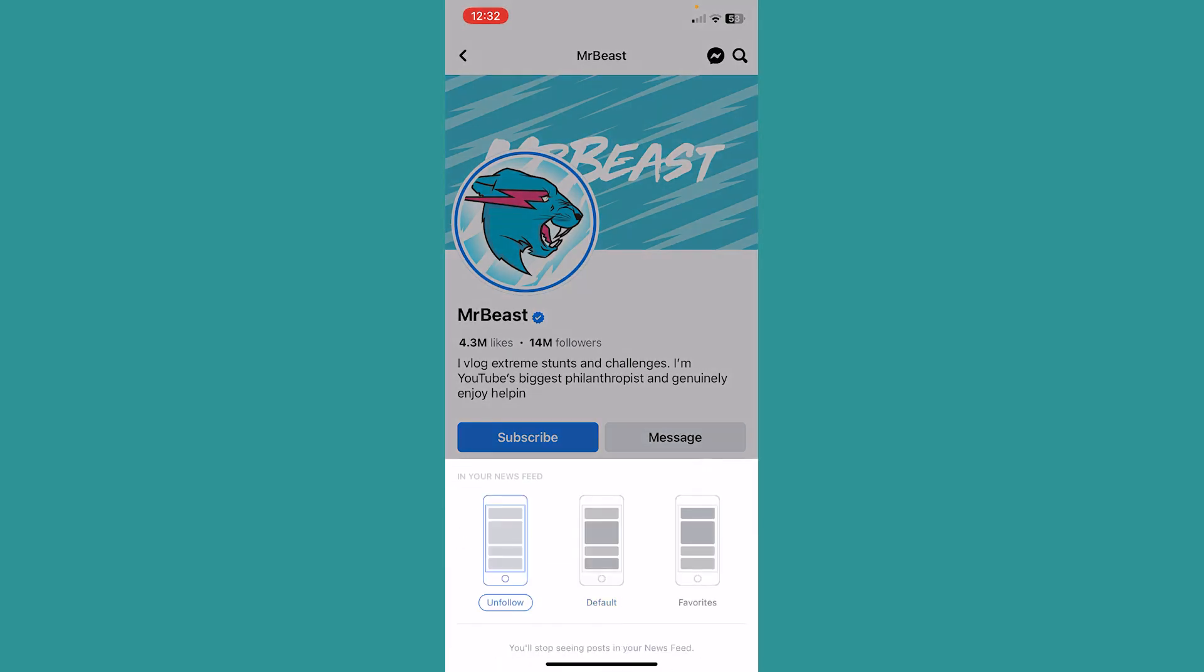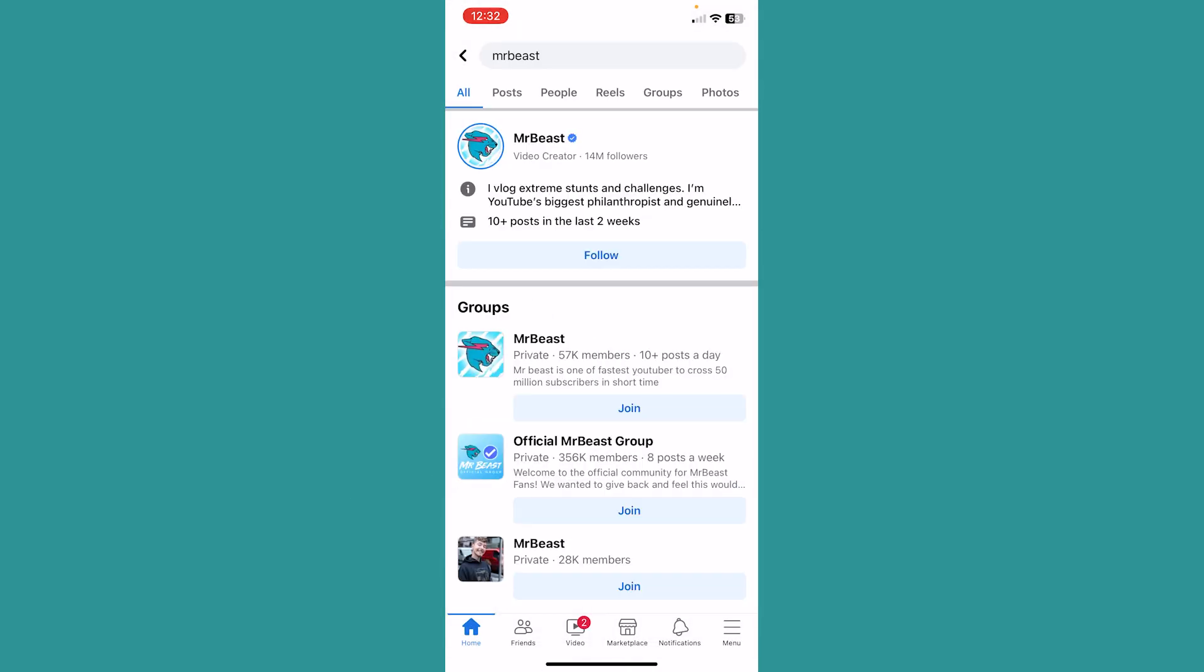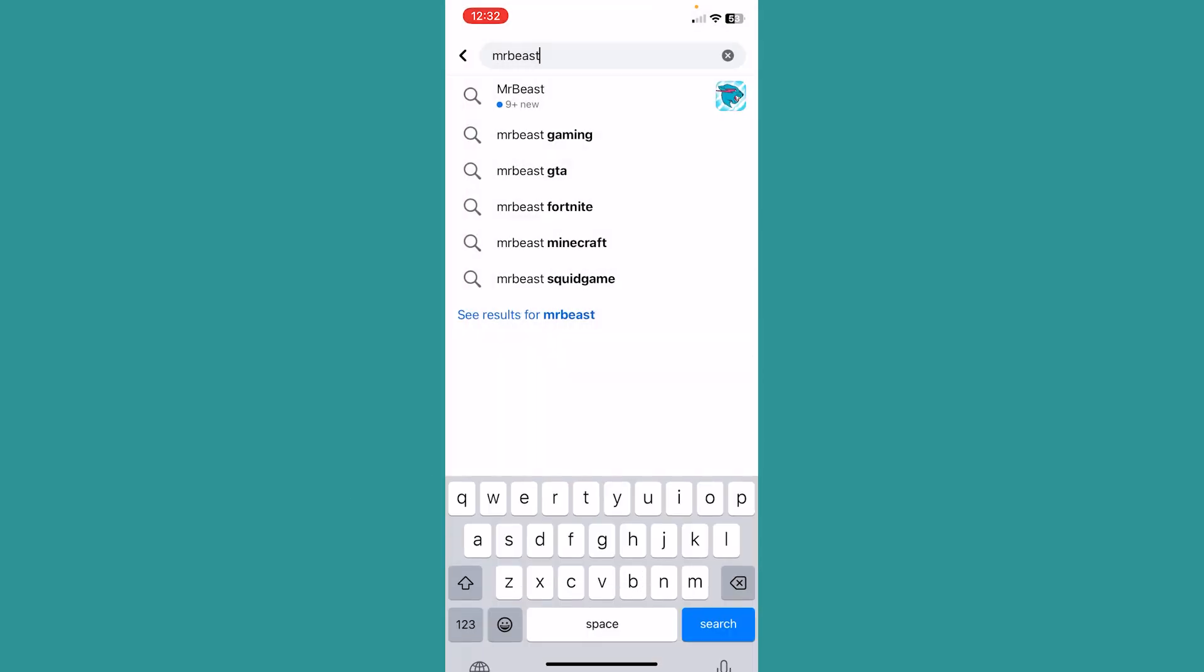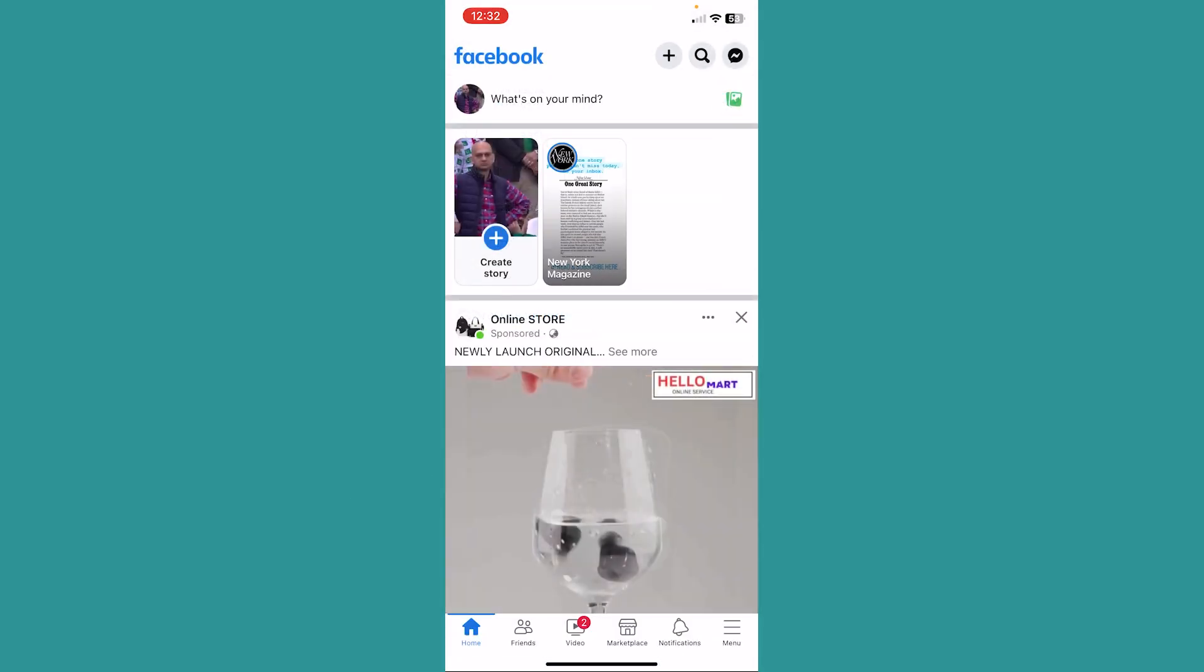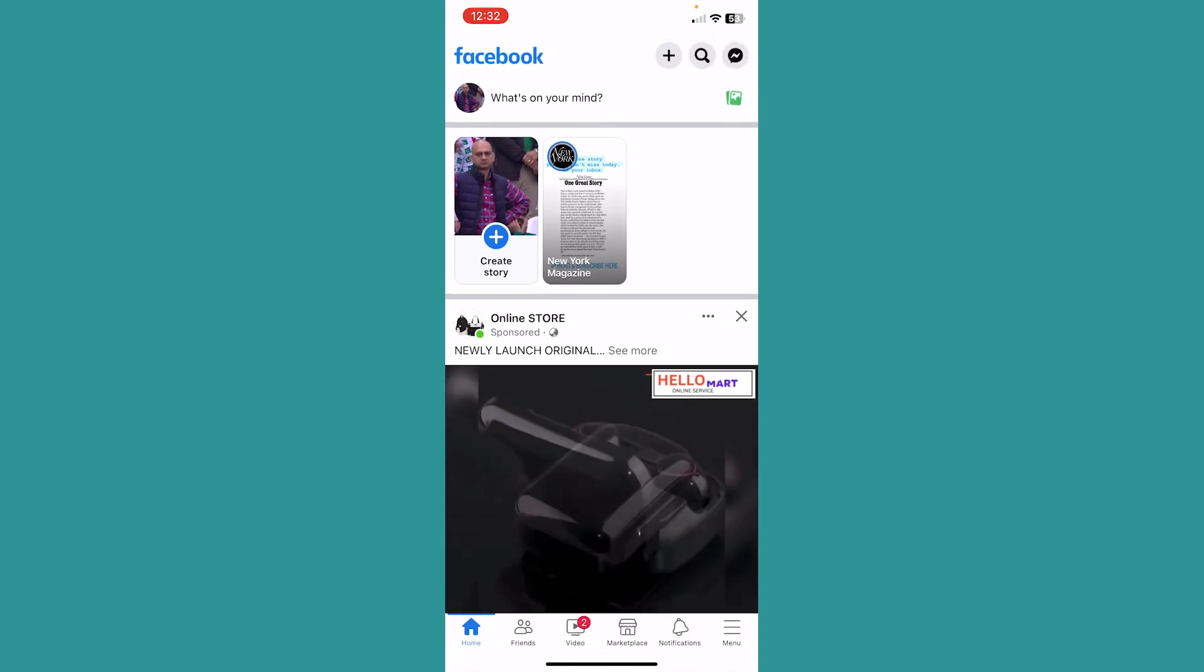Now at the bottom it says following again, and I can click on it. Once I click on unfollow, I have unfollowed this person and now I can follow someone new.